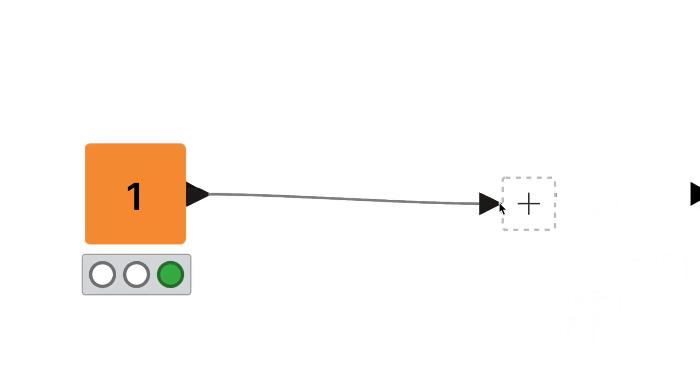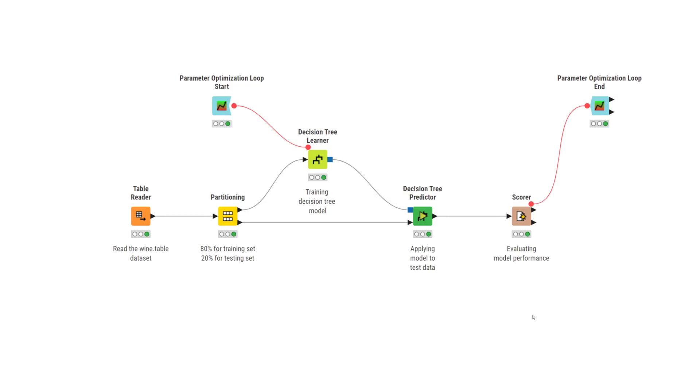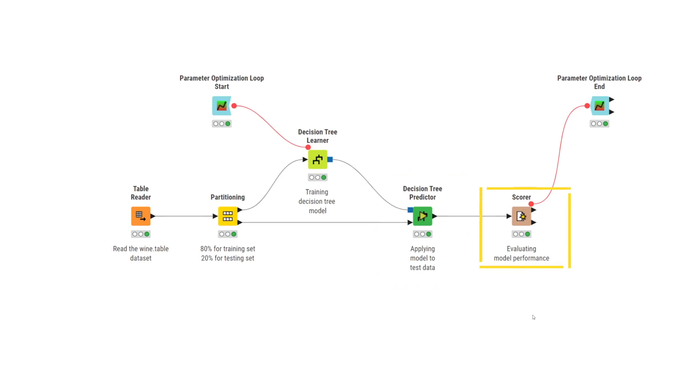Let's start with the pre-prepared workflow that reads a data set, splits it into a training set and the test set using the partitioning node, trains the classification model with the decision tree learner node, applies the model to the test data set using the decision tree predictor node, and uses a scorer node to calculate the accuracy and evaluate the model's performance.